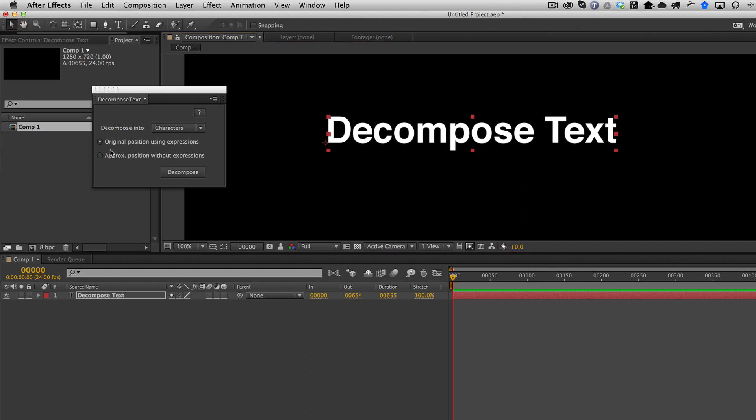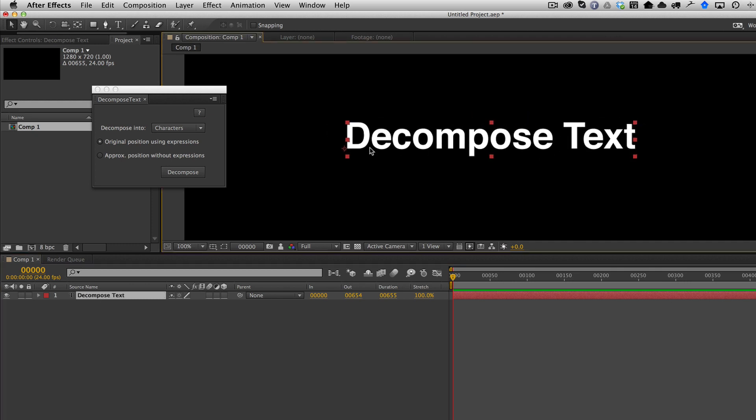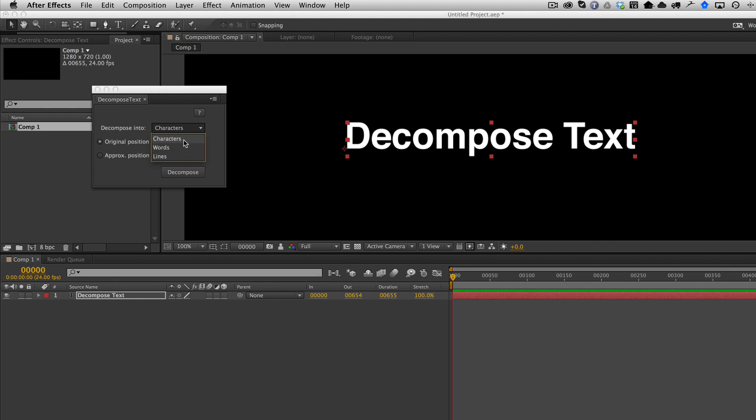So before, you only had this one option, which is now called Original Position Using Expressions. The way this works is you basically have your simple text layer, you have three choices whether you want to decompose it by characters, words, or lines.